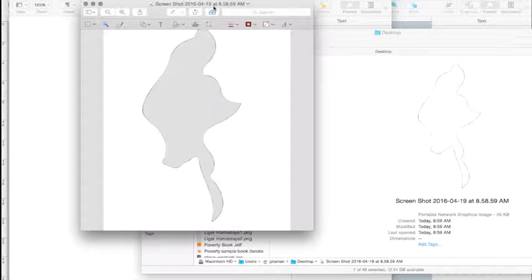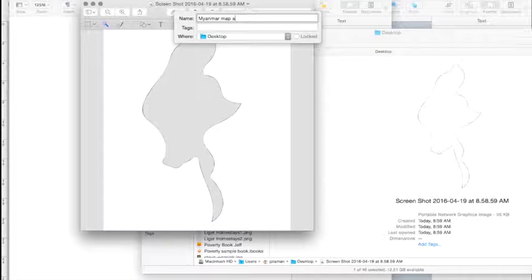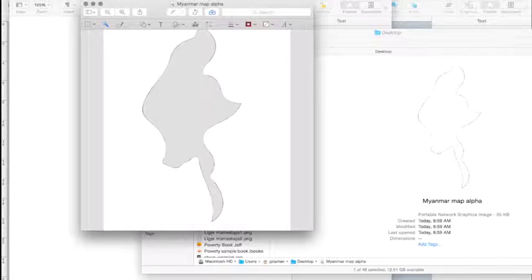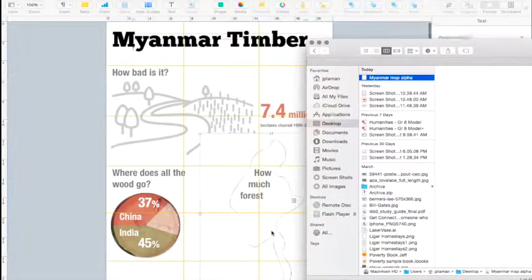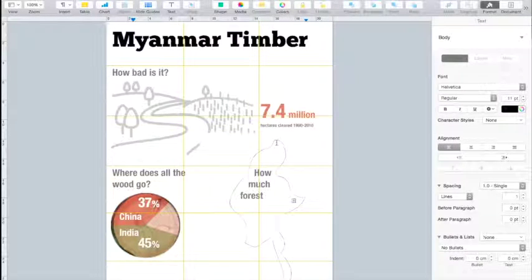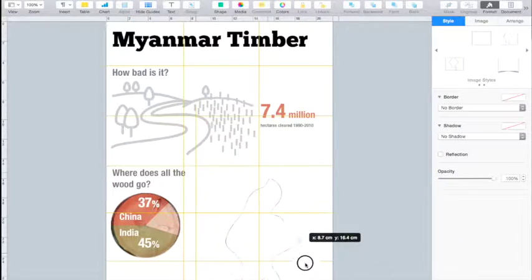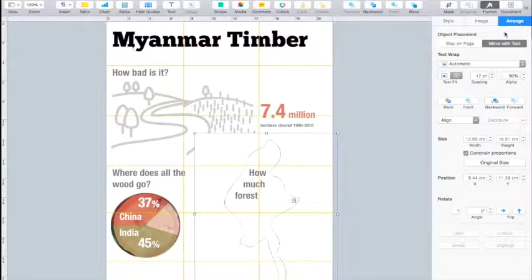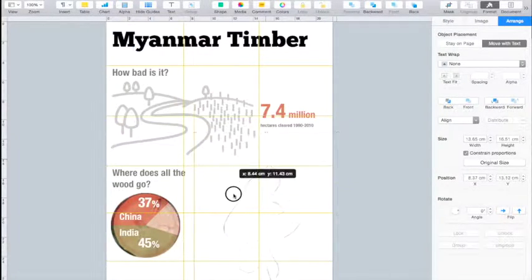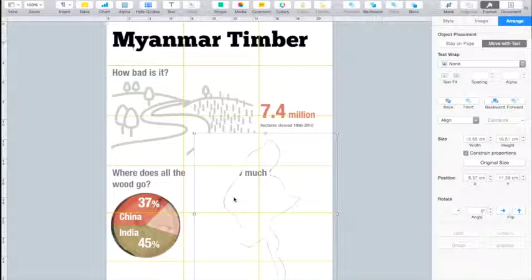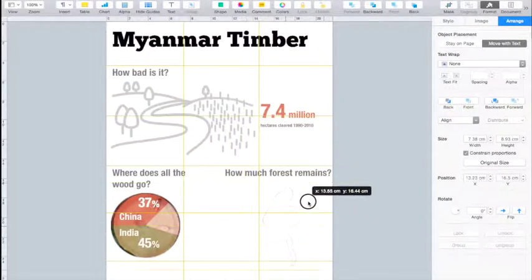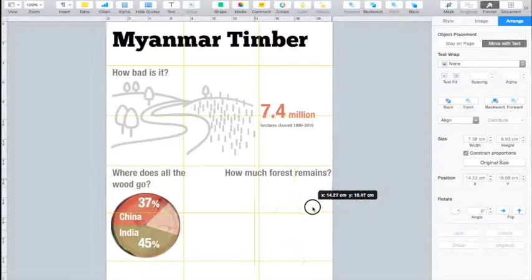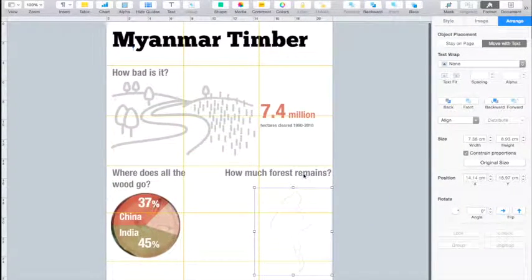The reason I screenshotted this is so that I actually have a white outline around the map; otherwise I would have been left with a completely blank canvas. So I'm going to bring this Instant Alpha image into my Pages document, position and resize it, click on Arrange to make sure text wrap is turned off, and then do Arrange > Send to Back so that it sits behind the text I've already got there.